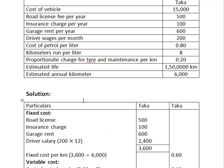Next we calculate the variable cost. The cost of petrol per liter is 0.80. Since 1 liter runs 8 km, the petrol cost per km is 0.80 divided by 8, which gives 0.10 per km.